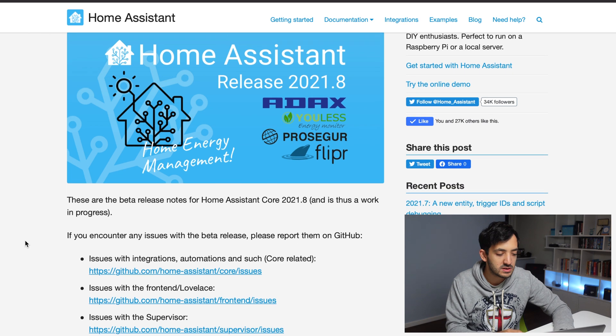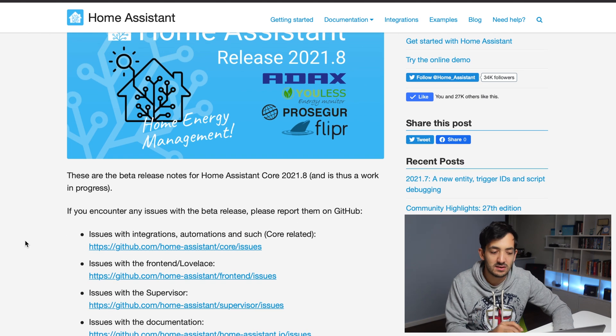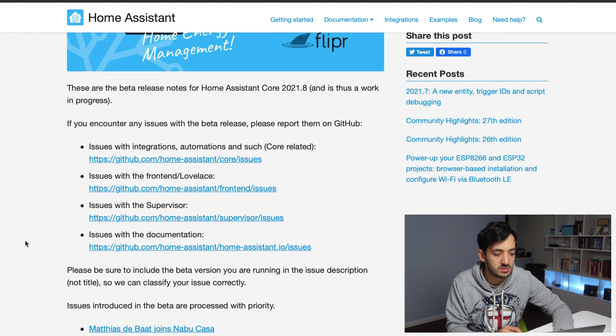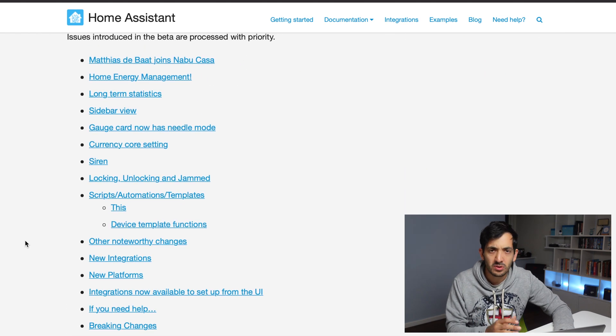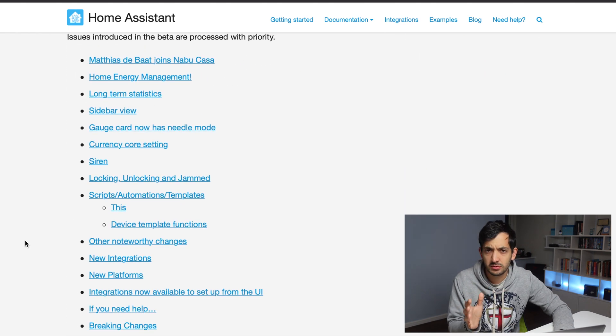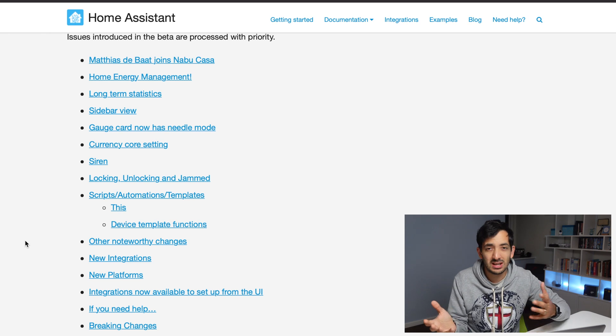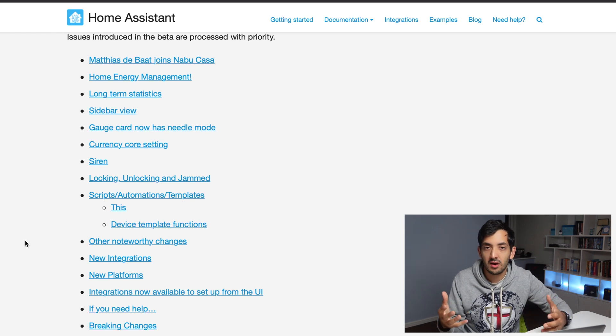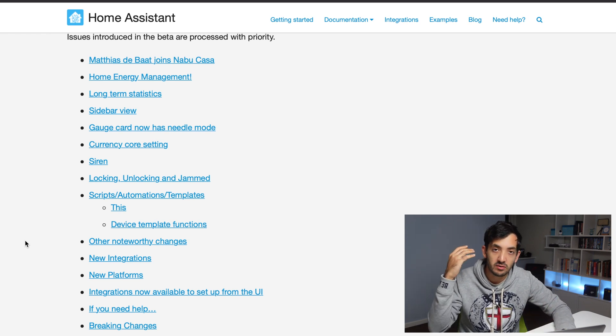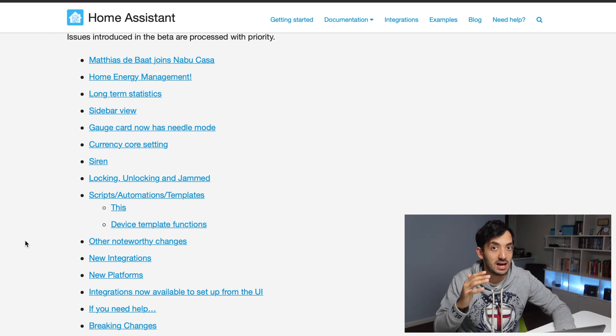The main focus of this release is home energy management, which is crucial especially nowadays that all countries are focusing on net zero emissions. In terms of energy management in your home, there are going to be three focuses in Home Assistant.